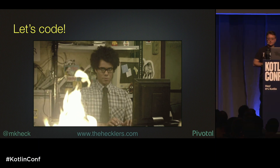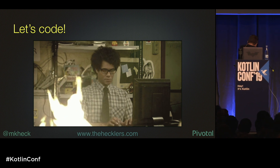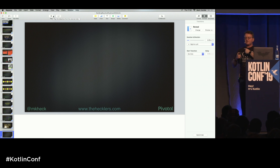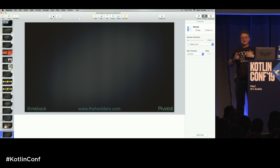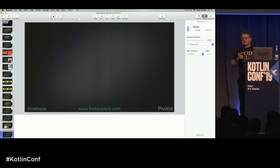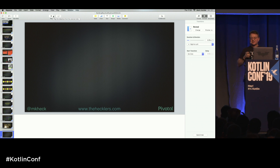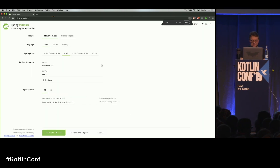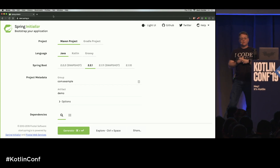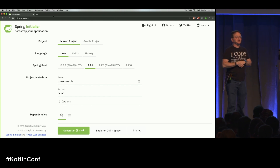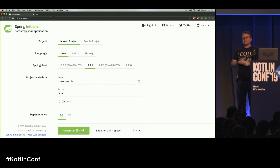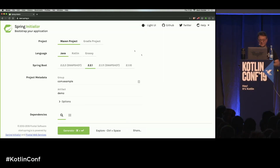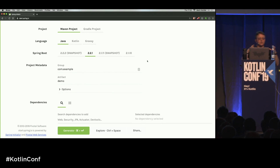Let's code. We're going to start at the Spring Initializr — your starting point for Spring Boot-based microservices on the web. You don't have to go here; you can curl it, HTTPIE it, access it from your IDE, or even hand-code everything. But it's not the most productive use of your time, so I'd recommend starting here. I'm going to keep things fairly simple so I can concentrate on the core and build out from there.